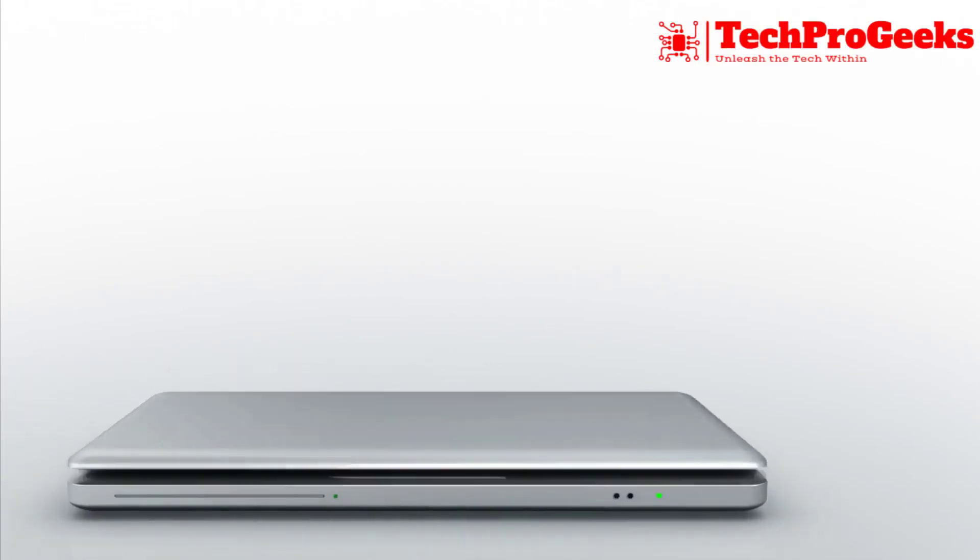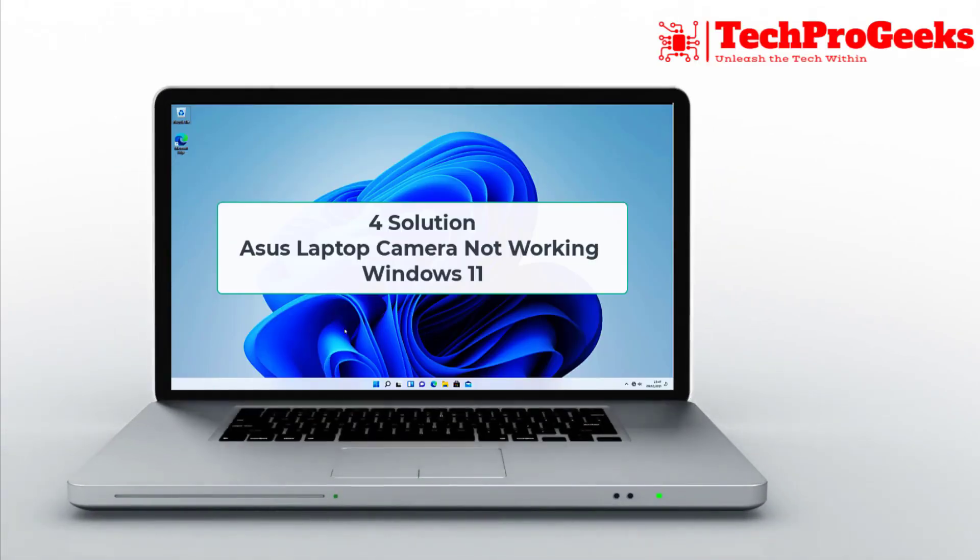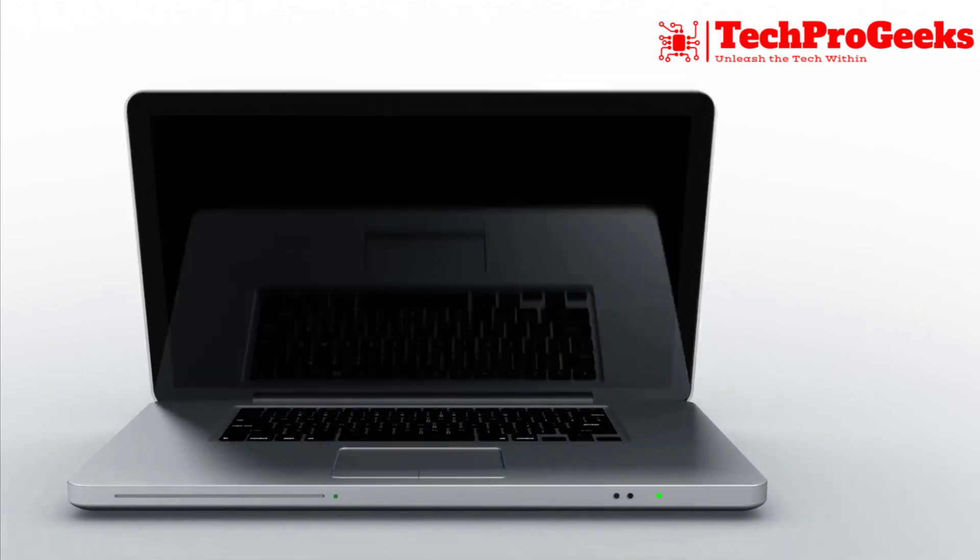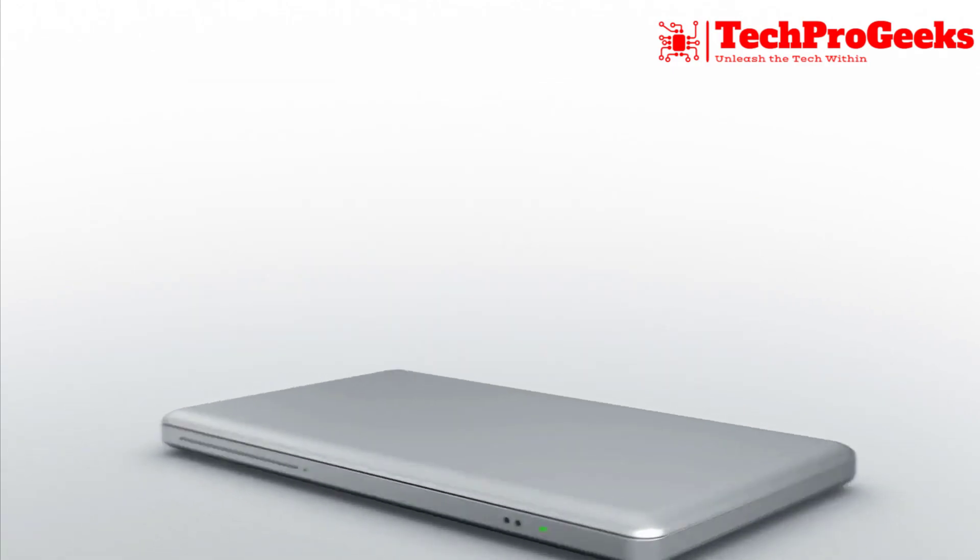Facing issues with your Asus Laptop Camera on Windows 11? Here are four simple solutions to fix it quickly and easily.